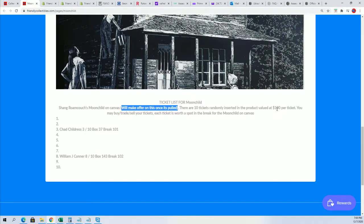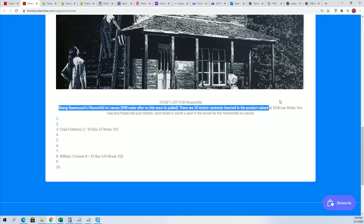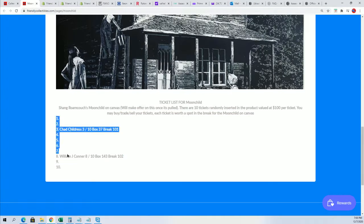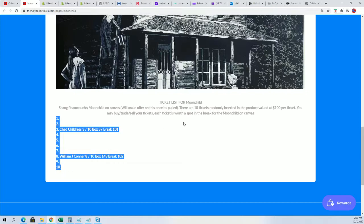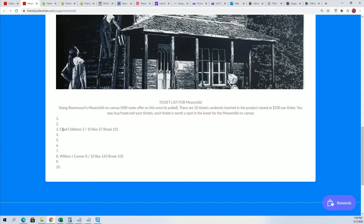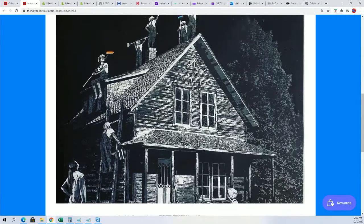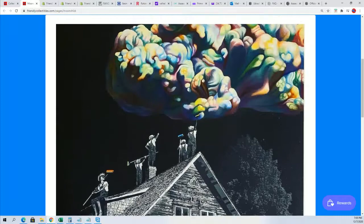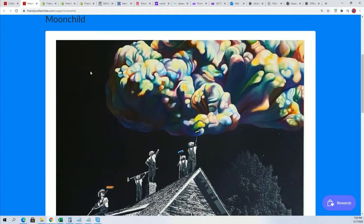The tickets are valued at $100, so your ticket, it's probably like a $1,000 item. Each ticket's valued at $100. You may buy, sell, or trade your tickets, and each is worth a spot. So your ticket is essentially a spot to hit this thing, and it is a beautiful work of art.